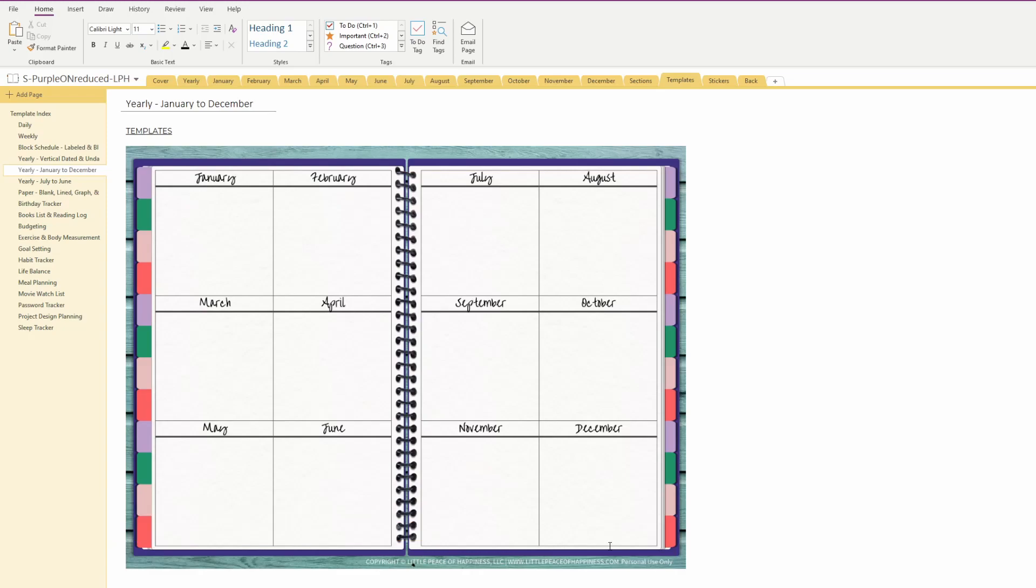If you've ever purchased a digital planner from me, specifically for OneNote, it's easy for me to give you the updated templates for the one that you bought. In this scenario, I found some little typos here and there and I forgot a couple of templates that I was supposed to include in this OneNote digital planner for this version. I'm going to show you how you can go ahead and update your existing OneNote digital planner.